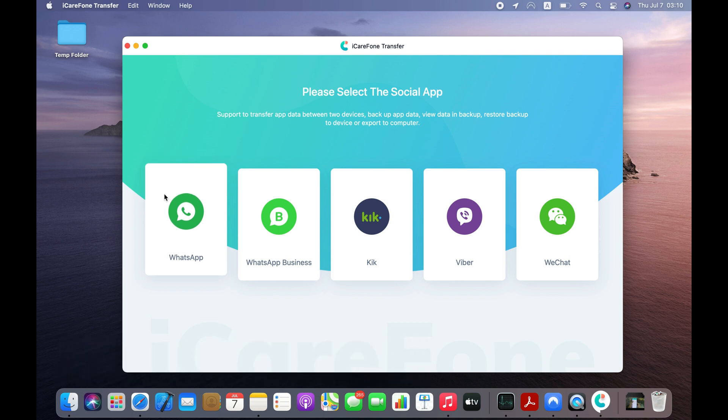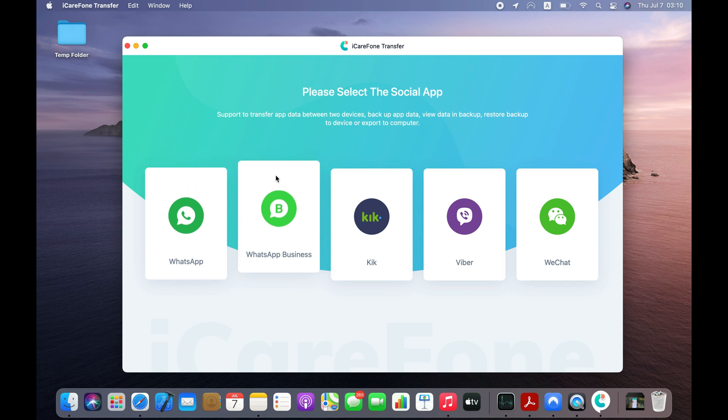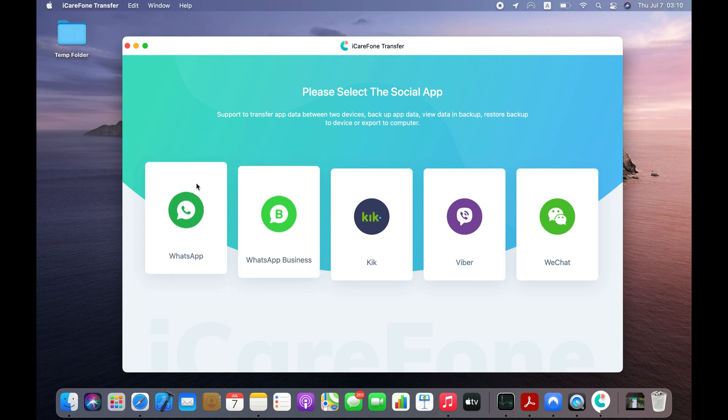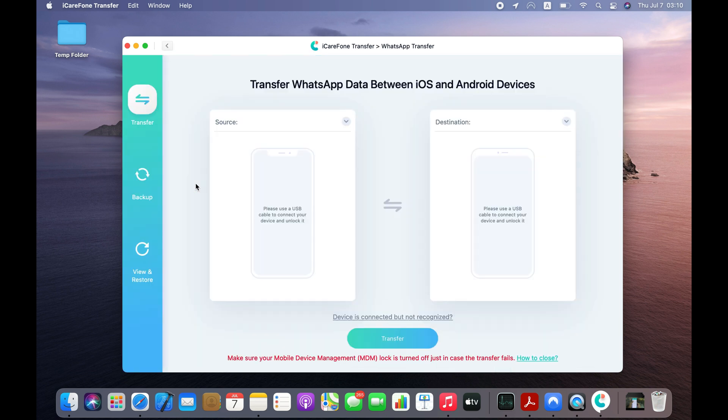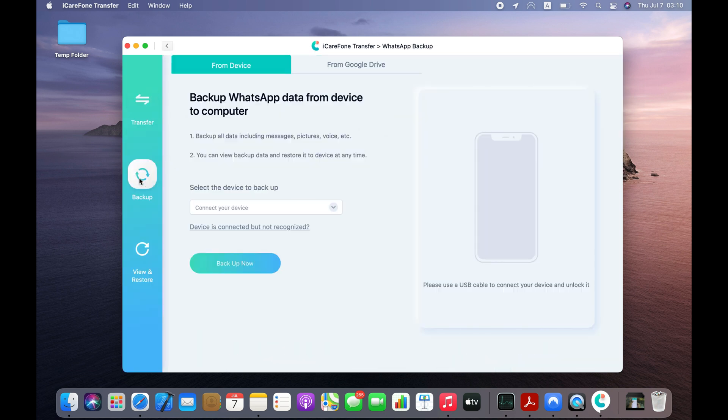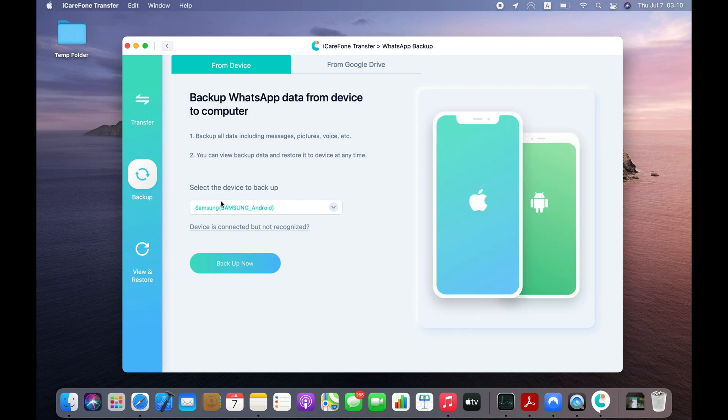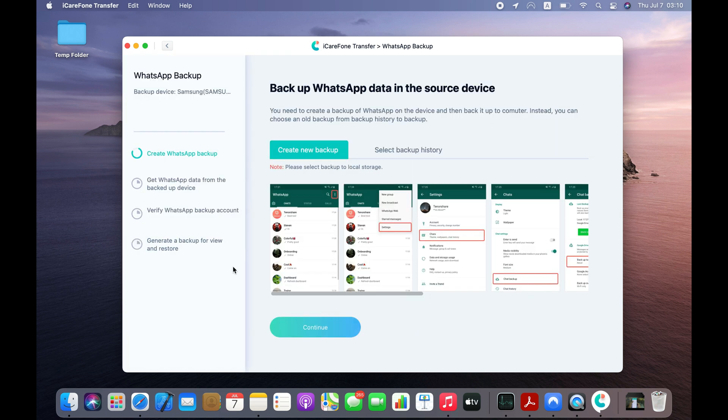Click on WhatsApp option if you have regular WhatsApp Messenger on your Android. WhatsApp Business users should click WhatsApp Business icon. I will use the Backup mode of this app to first transfer my WhatsApp messages from Android to my computer.